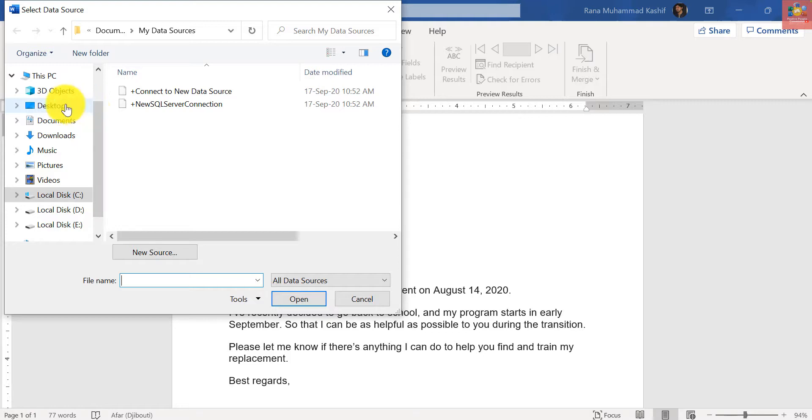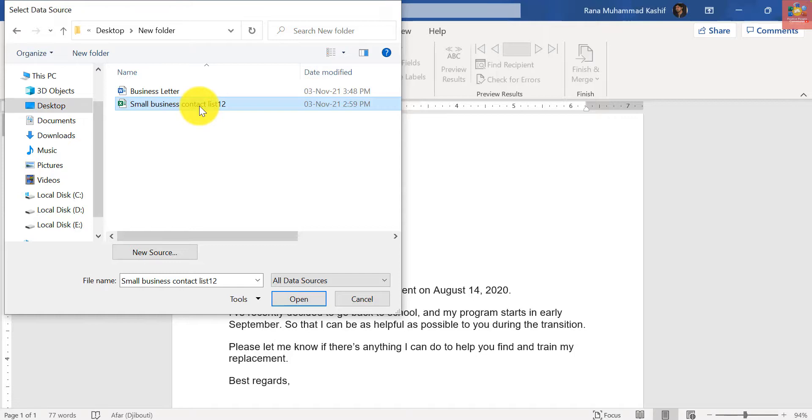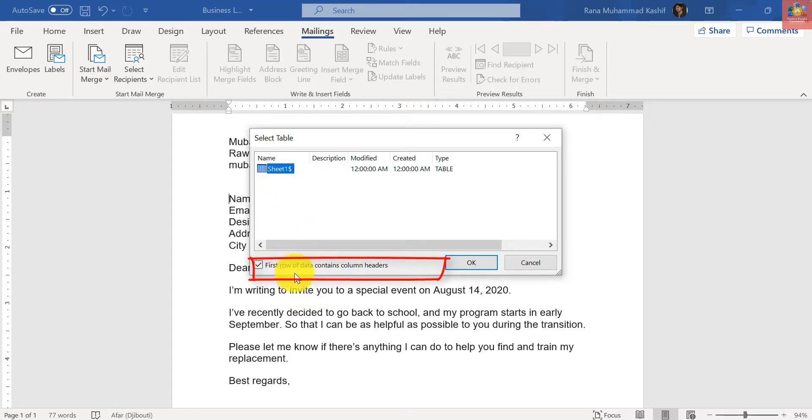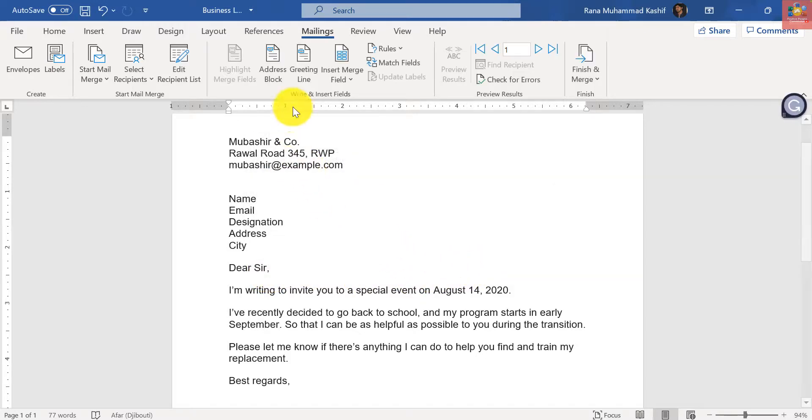Just go to that location where your file is stored. New folder, Small Business Contact List. It will ask me which sheet. I have only one sheet, and just tick mark that because I have headers in my first row. So first row of data contains column headers, click OK.